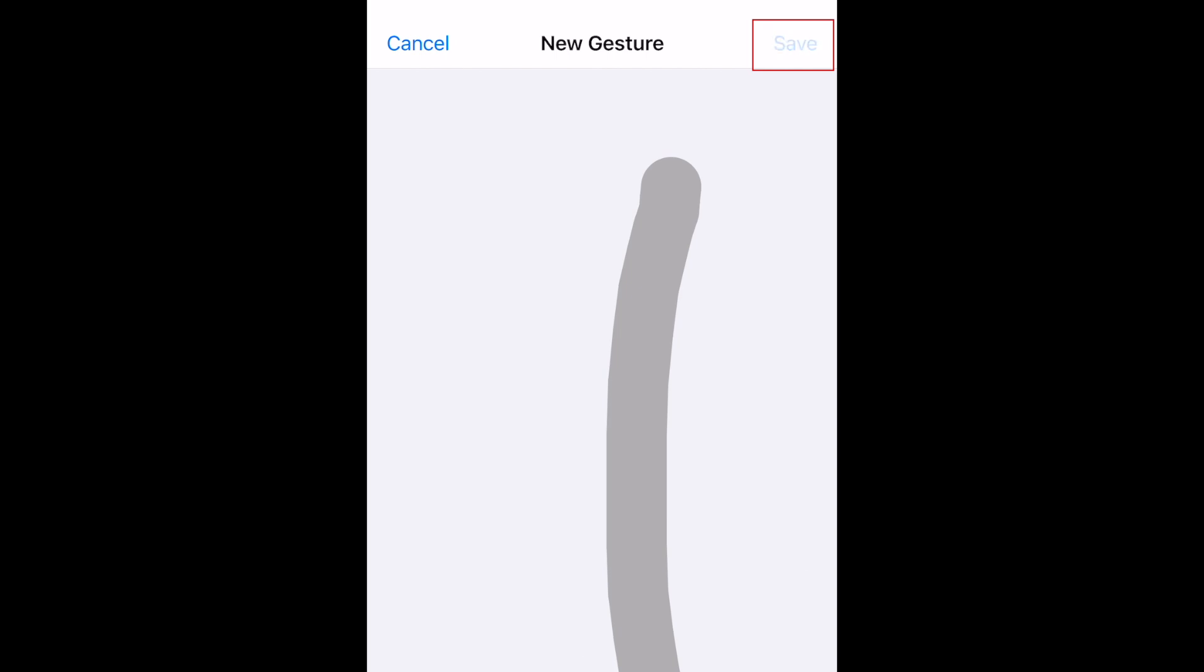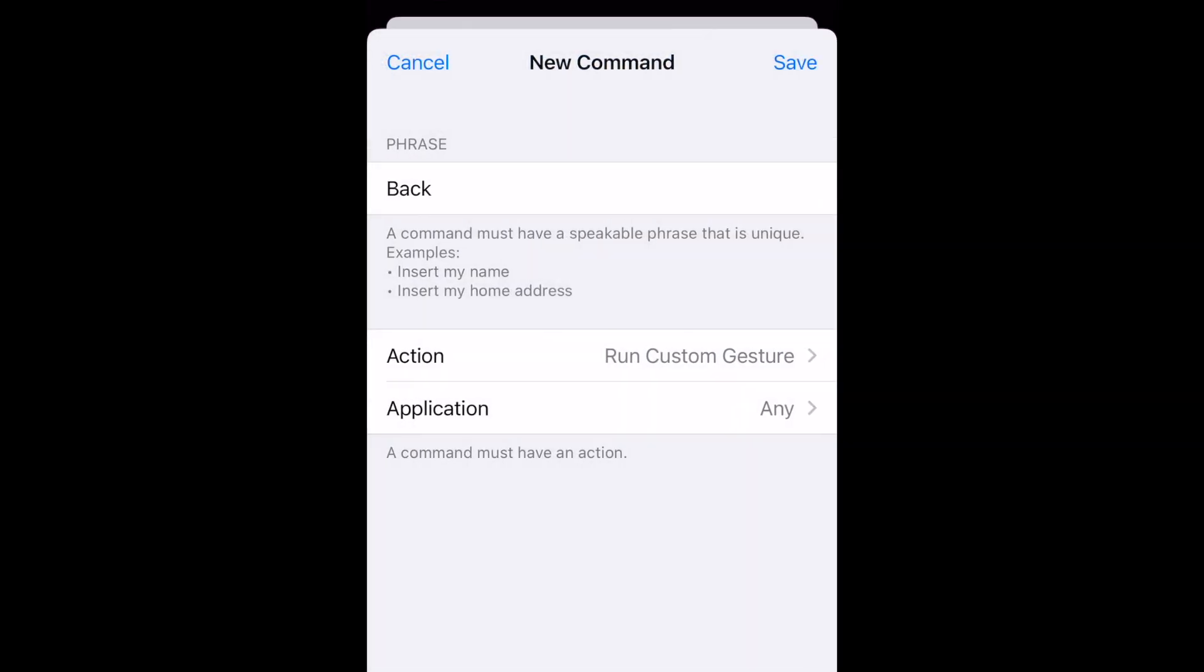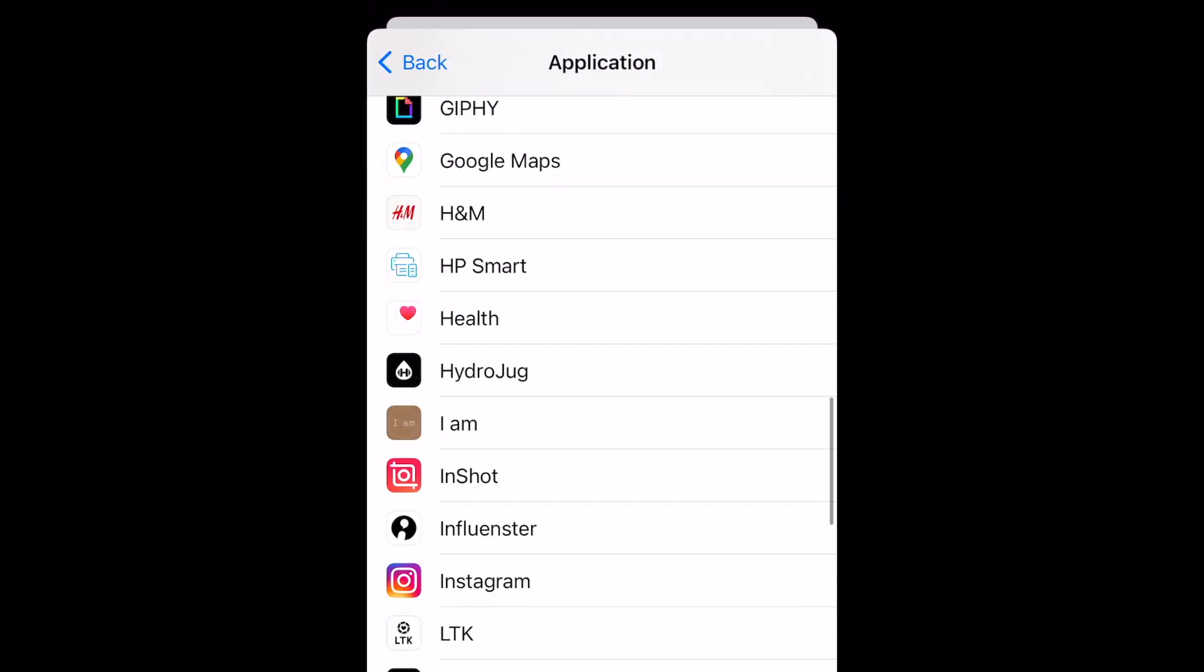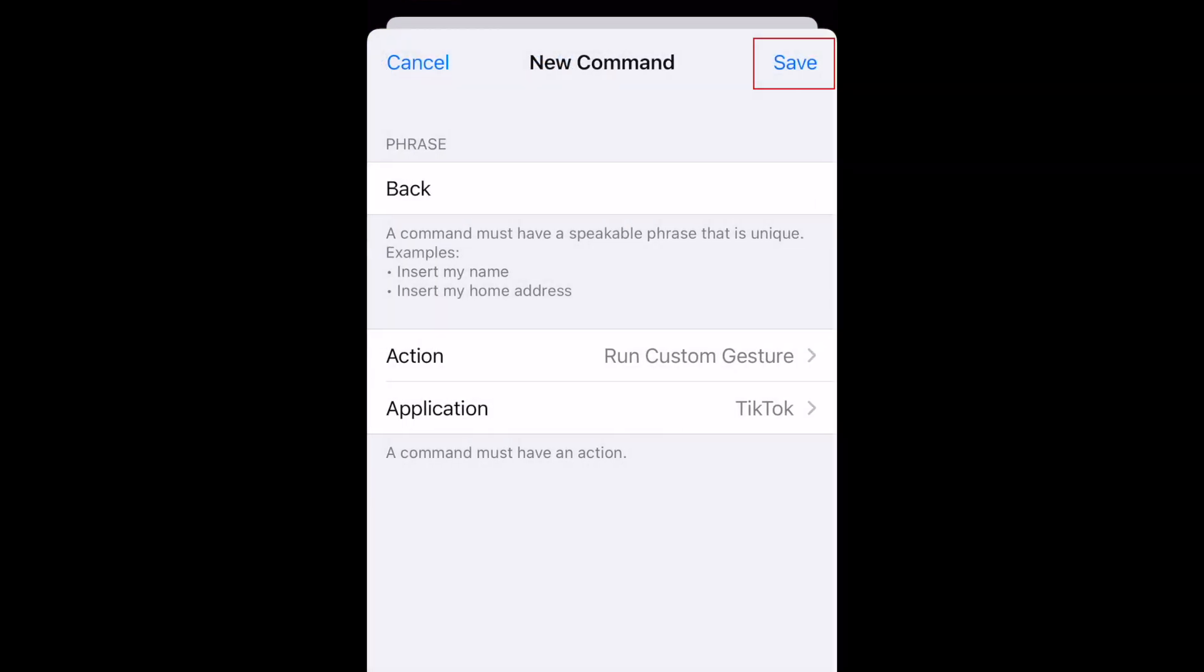Save your gesture. Select TikTok as the application you want to use this with, then save your custom command.